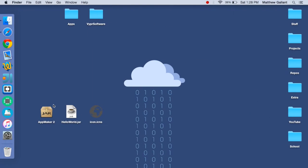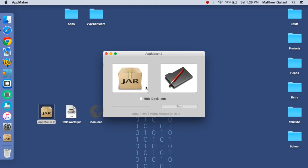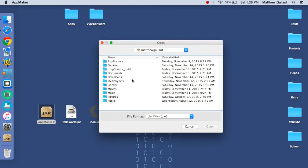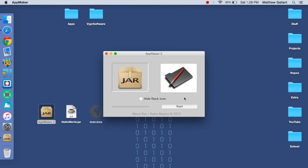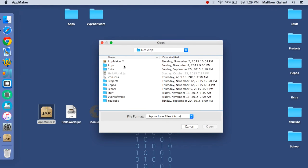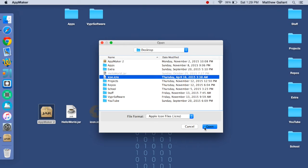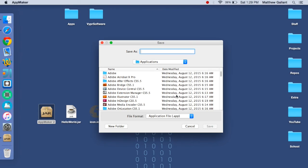Head back and open up AppMaker, then click on jar and we'll click on desktop and then our jar file, and then we will click on this little folder icon. Once again go to the desktop and I saved it as icon.icns, and once those are selected just press start.